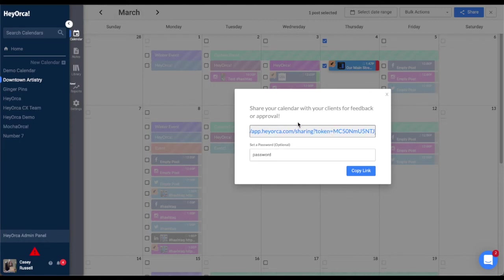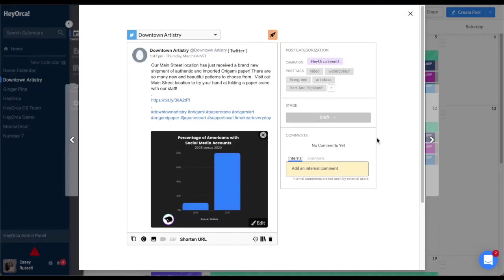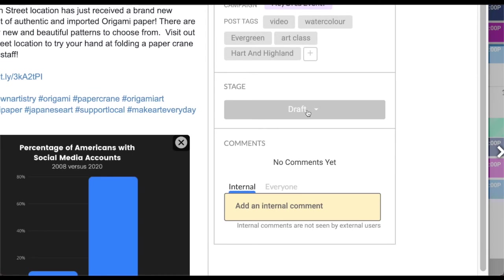You can also set your post to different approval stages. Draft will not publish the post and is recommended to keep the post in draft if you are not ready to schedule it yet.